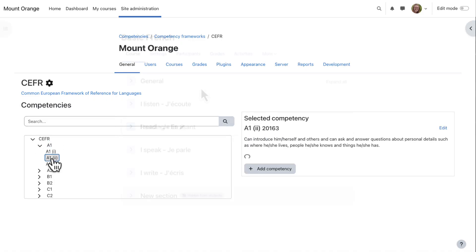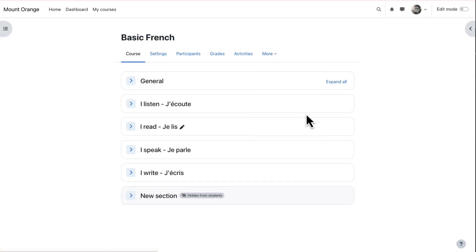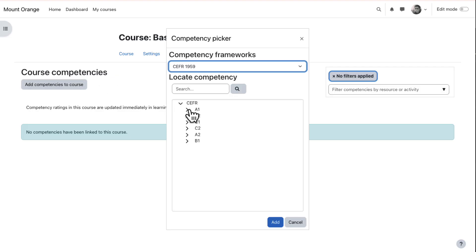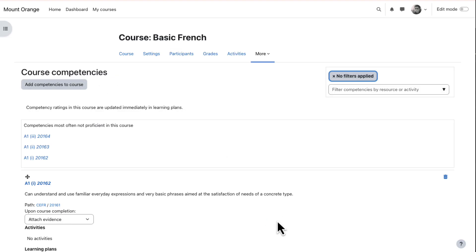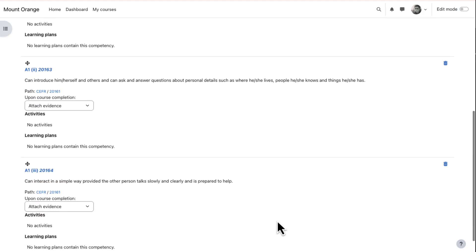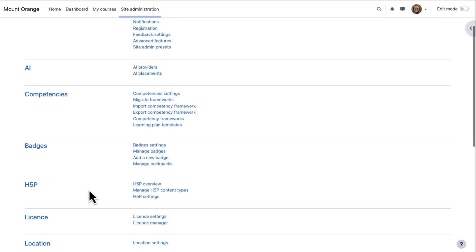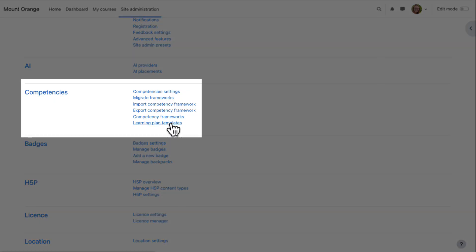Teachers add competencies to their course from course navigation more. But it's important to realise that competencies do not have to be restricted to just one single course. Learning plans may be created which contain competencies learners must meet over a number of courses.